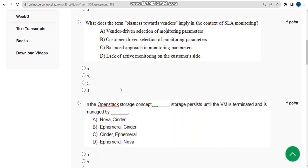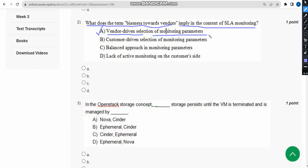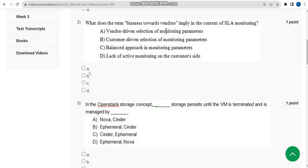Mark option B as probable solution for first question. Now let's move on to the second one. Second question: what does the term 'biasness towards vendors' imply in the context of SLA monitoring? For second question, I think the probable answer is option A: vendor-driven selection of monitoring parameters.